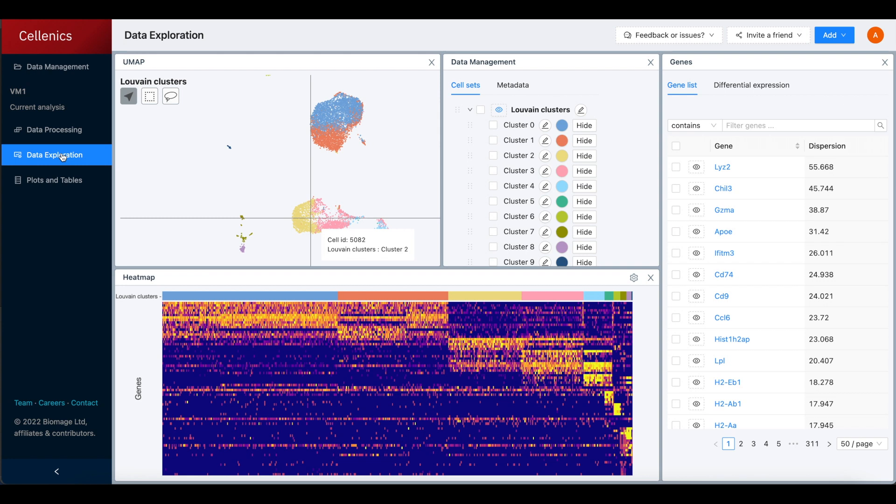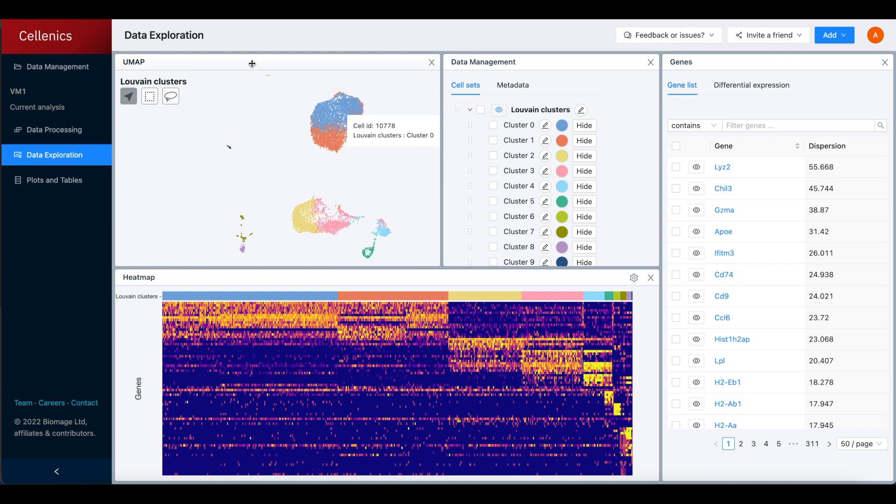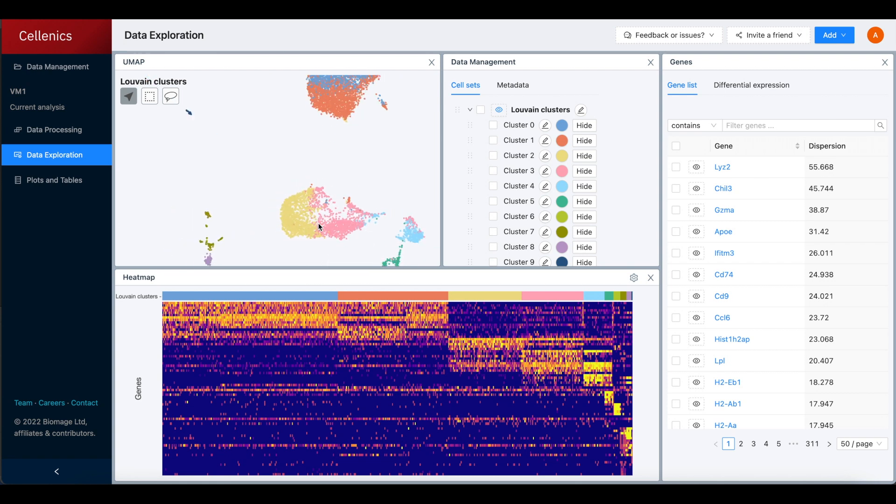The data exploration module is where in-depth analysis of gene expression and differential expression is performed. On the left, we have the UMAP or TISNI embedding that was customized in the final step of data processing.